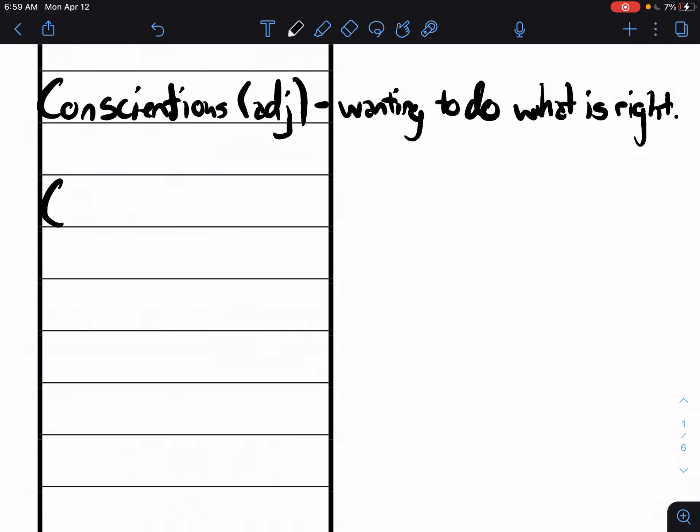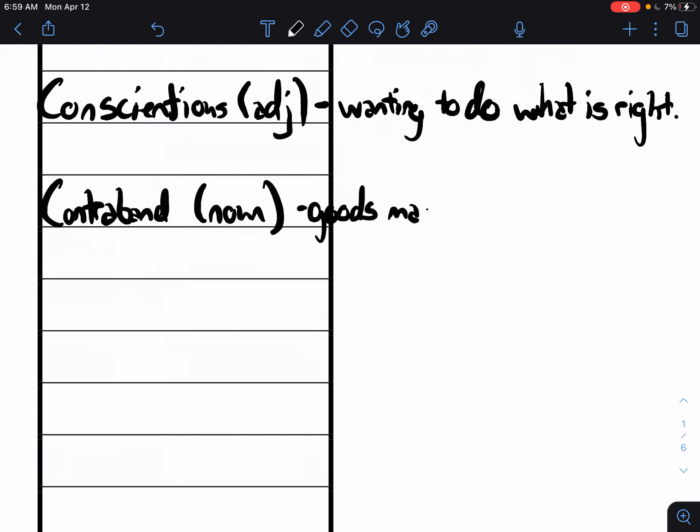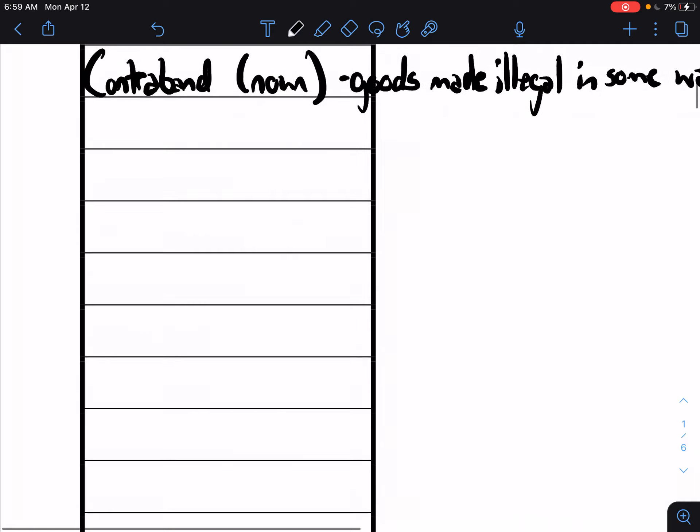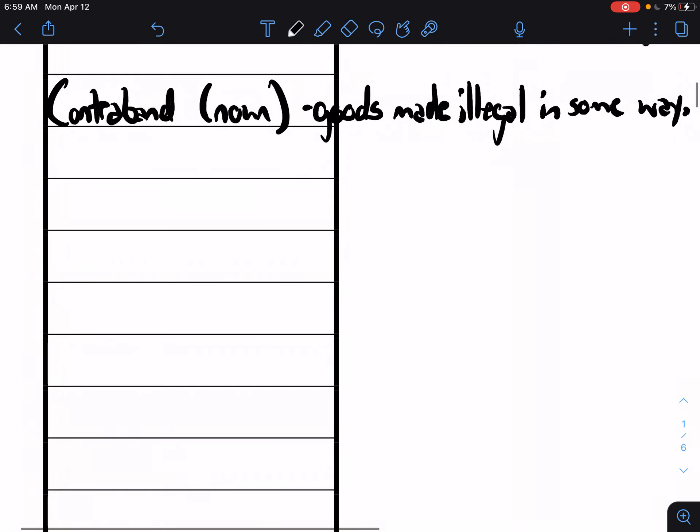Number four, contraband. Contraband is a noun that means goods made illegal in some way. They're somehow no longer allowed, no longer legal, no longer able to be in society.